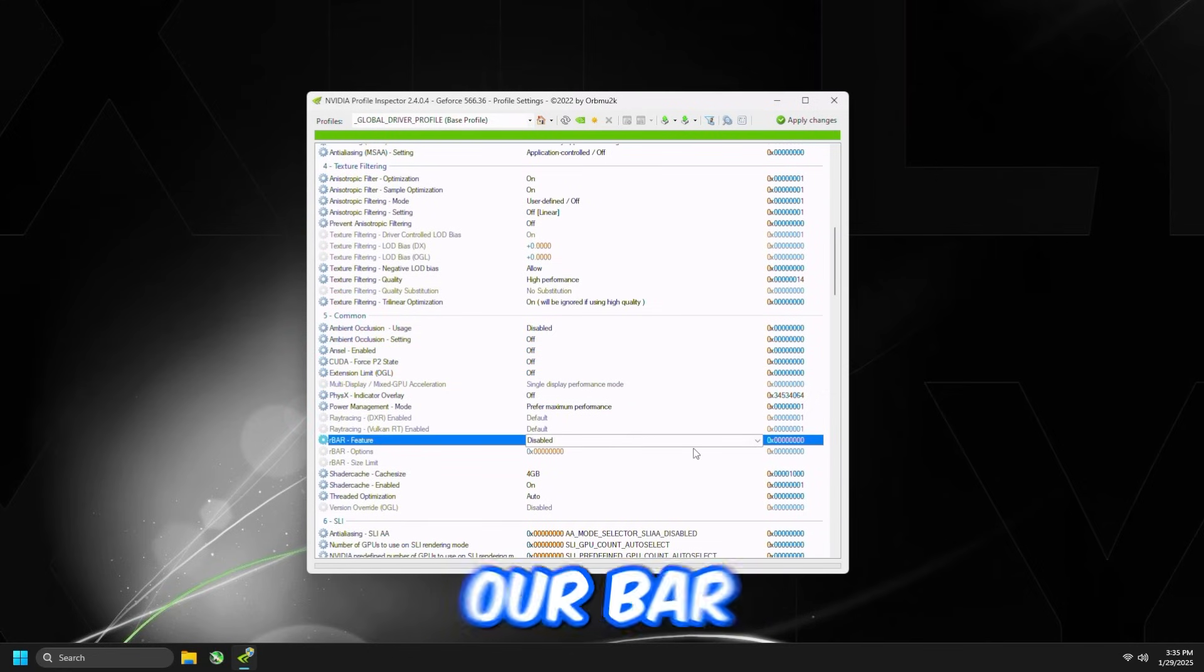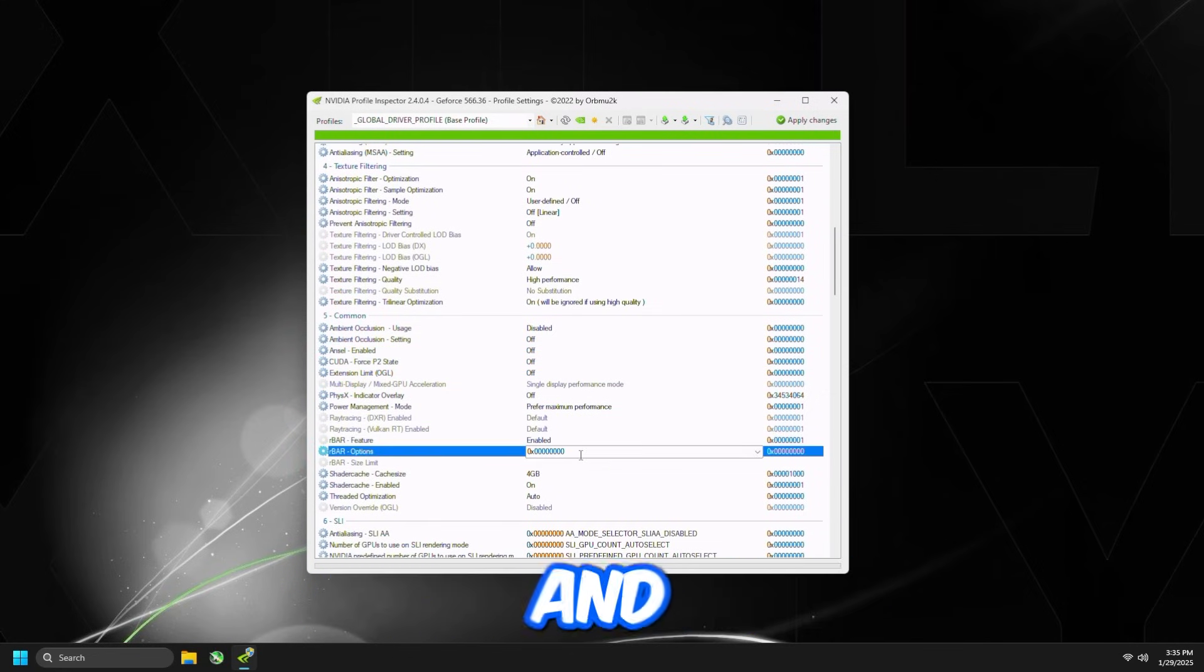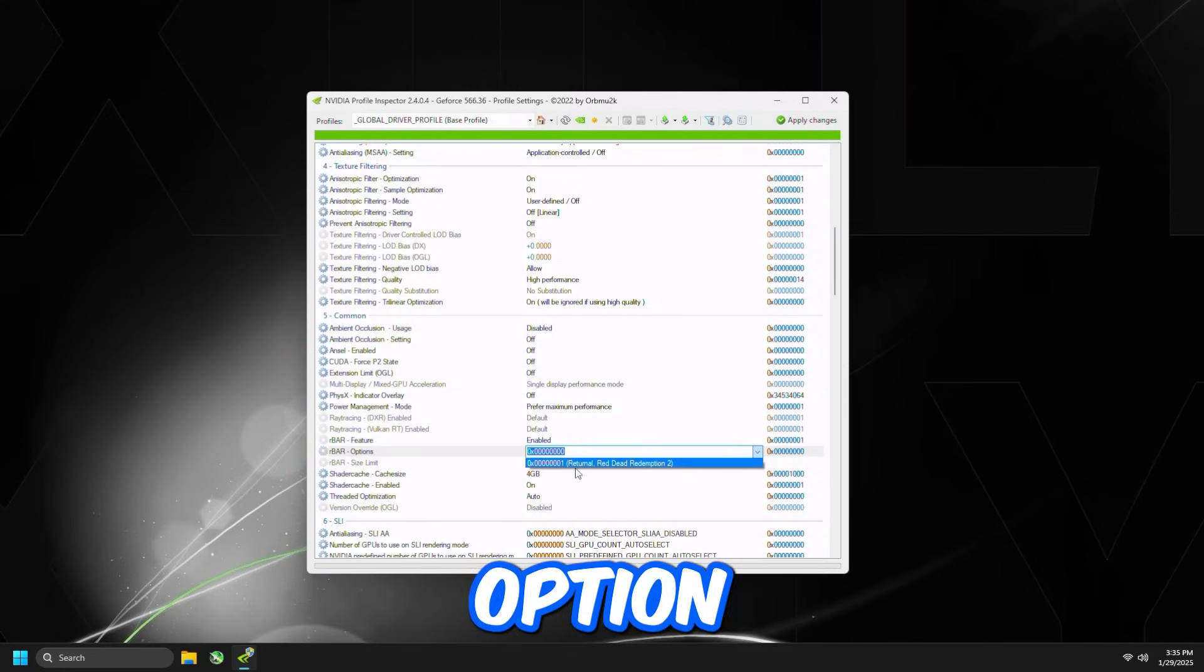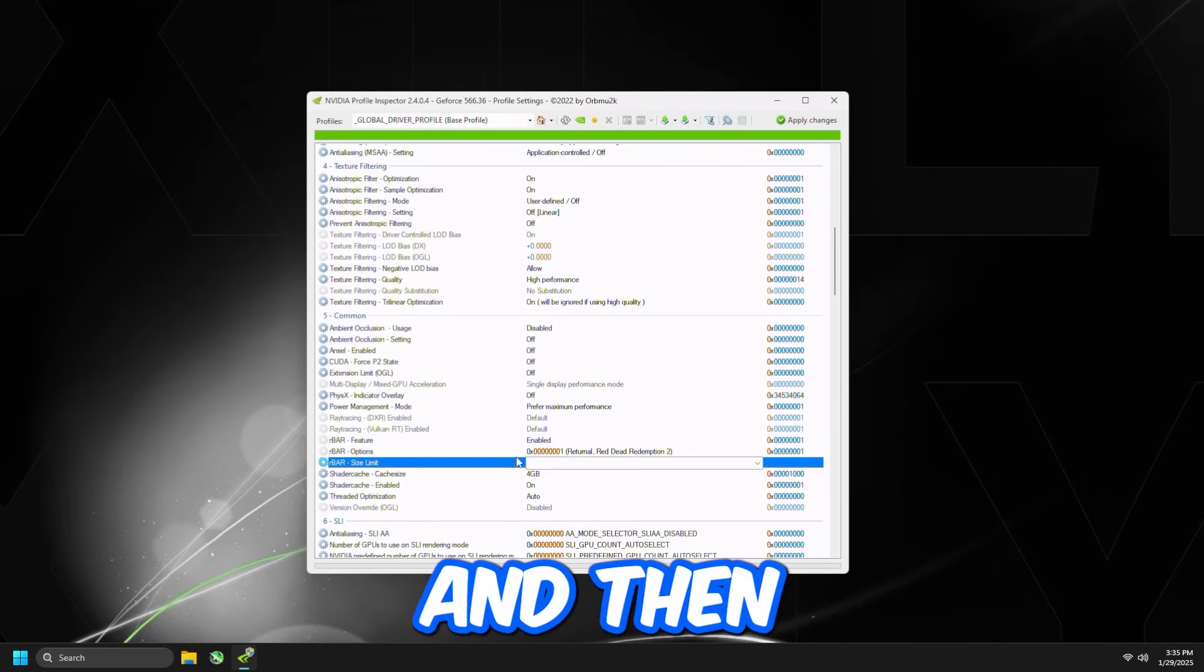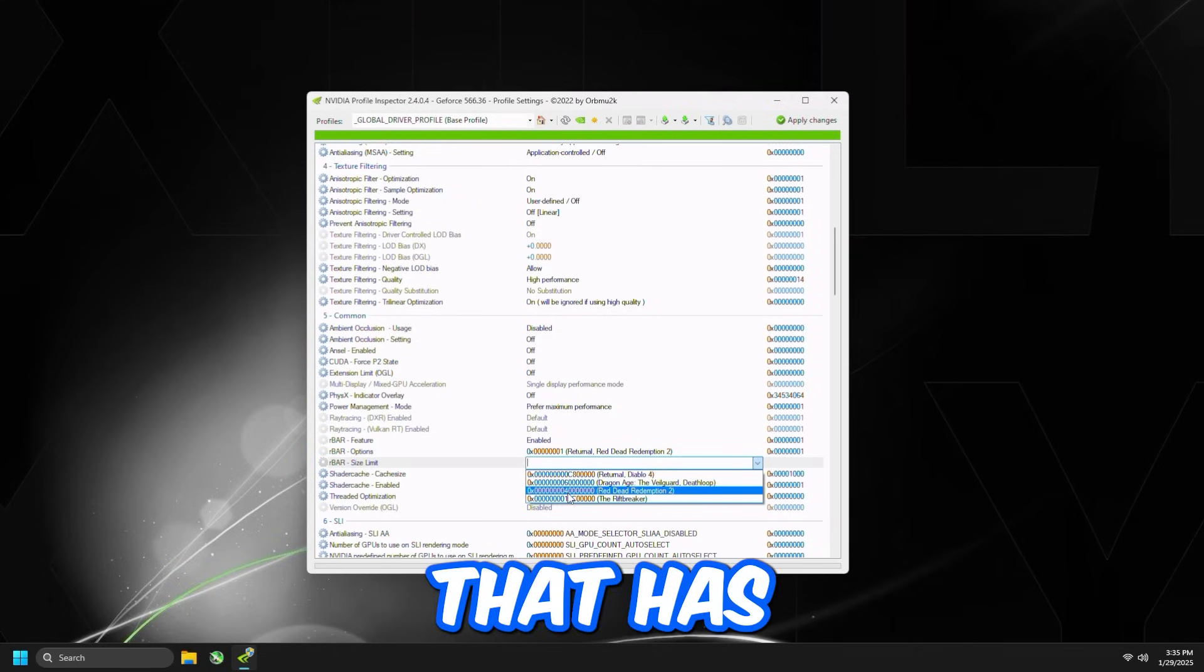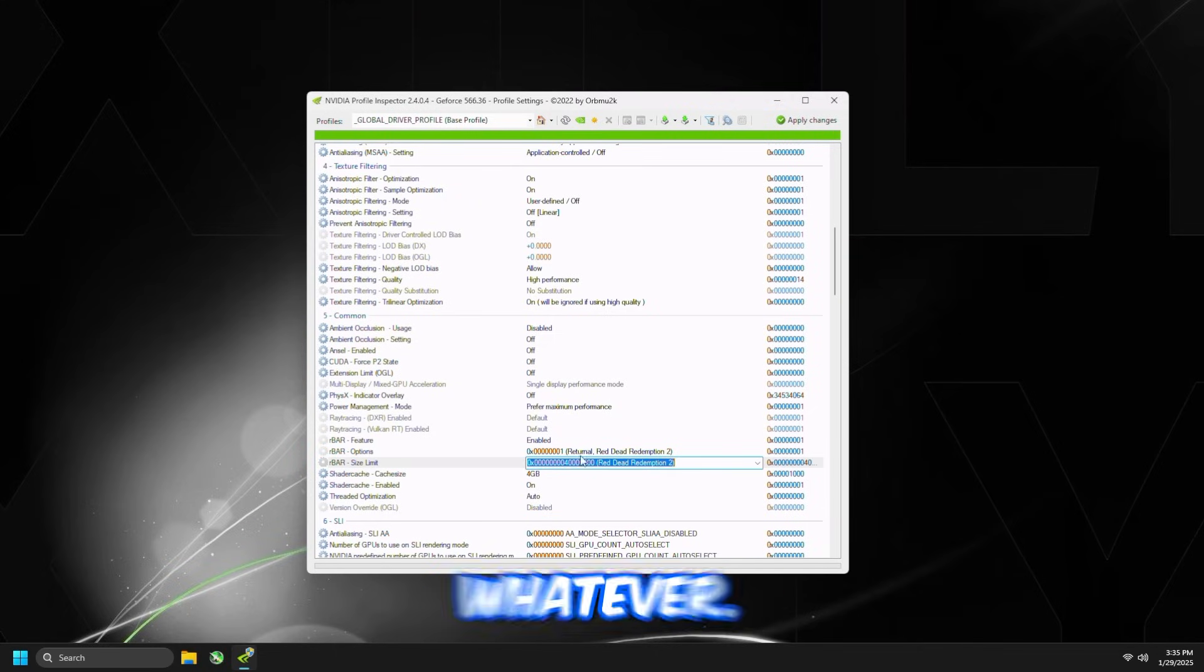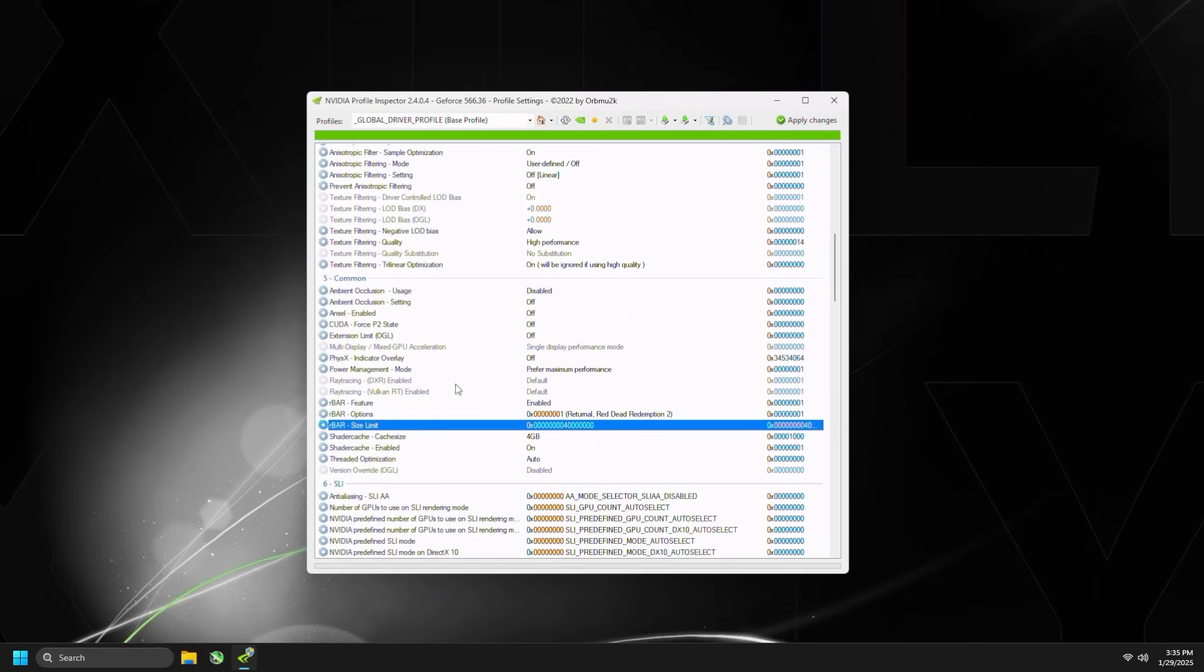And then you're going to scroll down a bit more, and then R Bar Features, set this to Enabled, and then R Bar Option set to 0x1, and then R Bar Size Limit just set to the one that has 4 million or whatever this is, and then press Apply Changes on the top right.